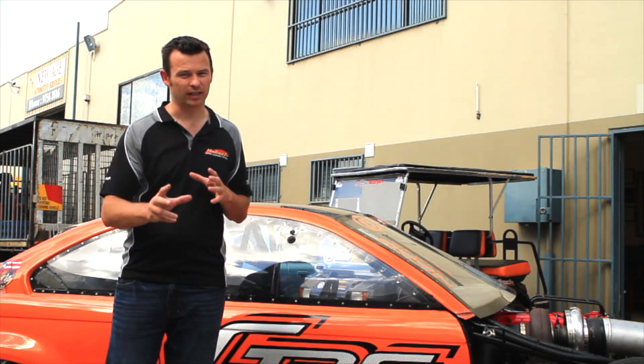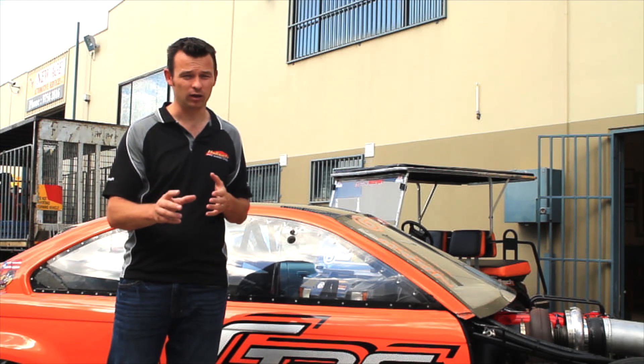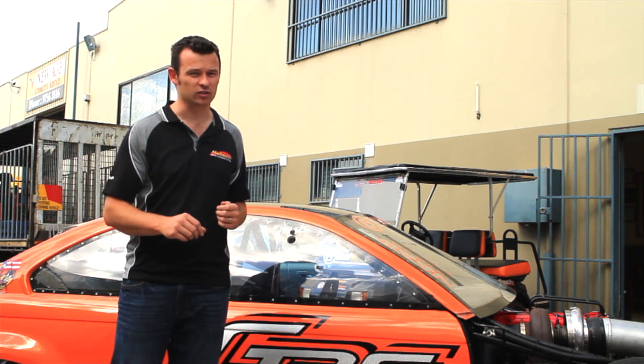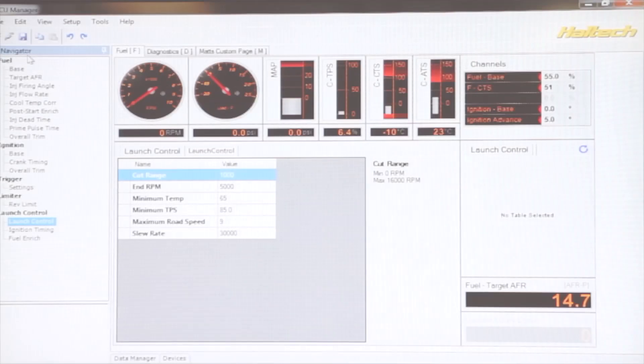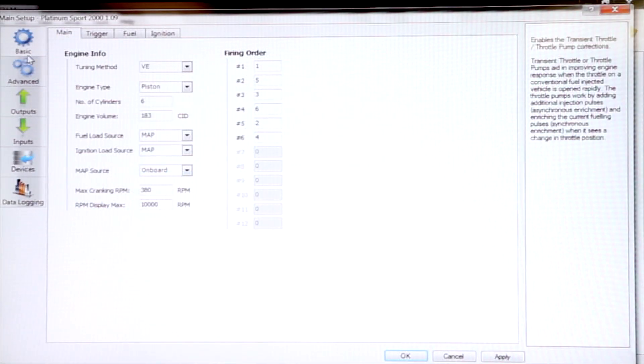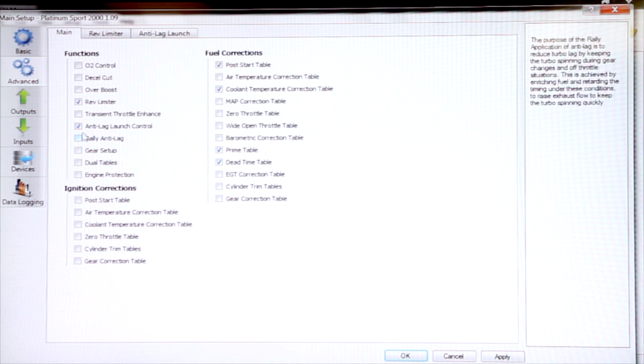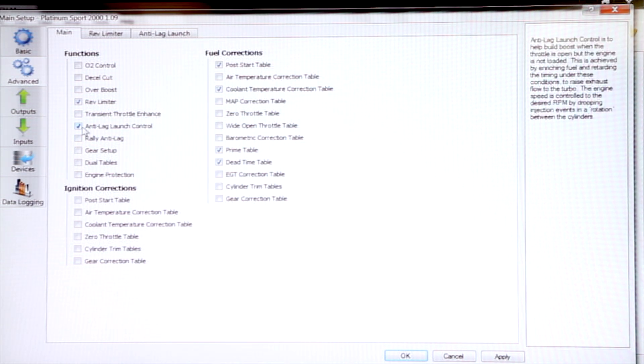Alright, so that's a bit of an explanation of how the Anti-Lag works. Let's look at the software to see how to set it up. The first thing we need to do is go into the Setup page in the Advanced Setup, and turn on the Anti-Lag Launch Control.